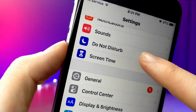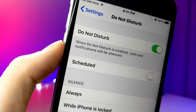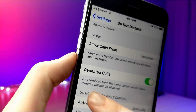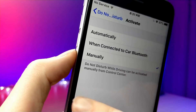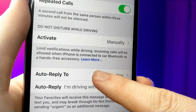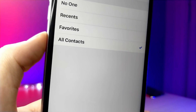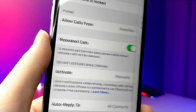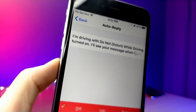What you're going to want to do is go to Do Not Disturb and then scroll down and tap on Activate. Once you do this, make sure you select Manually. Then tap on Auto Reply and go ahead and tap on All Contacts. Once that's done, scroll down and refill the Auto Reply with something you would like to say.